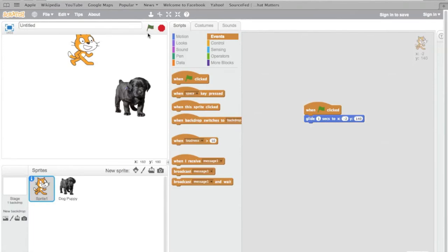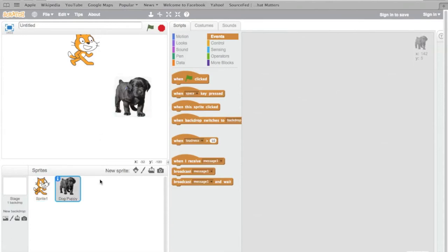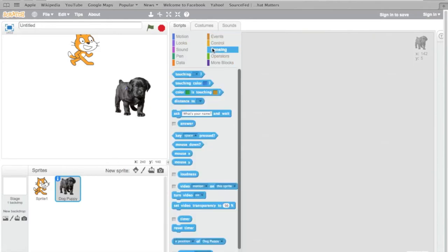Now, let's make the dog puppy do something. I'm just going to click on Dog Puppy. Let's have him ask a question. I'm going to click Sensing and these are the different types of topics that you can do and make blocks out of.